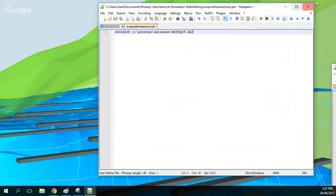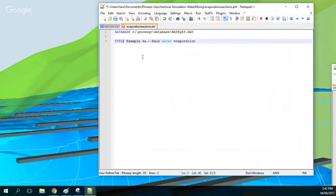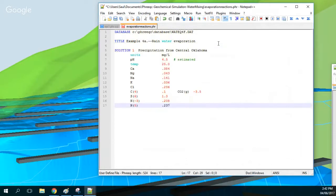We need to put the title — let's say 'rain evaporation reaction' — because this is the example where you have rain water that has been evaporated. Then we define the solution: precipitation rain from central Oklahoma, where the pH is 4.5.